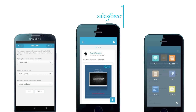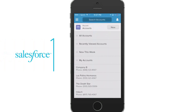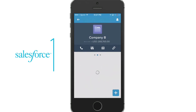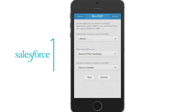Let's go ahead and create an account plan summary for your meeting today. We are going to meet with Company B to review all of the activity on the entire account. Let's start by clicking the Actions button and then select Run DDP.